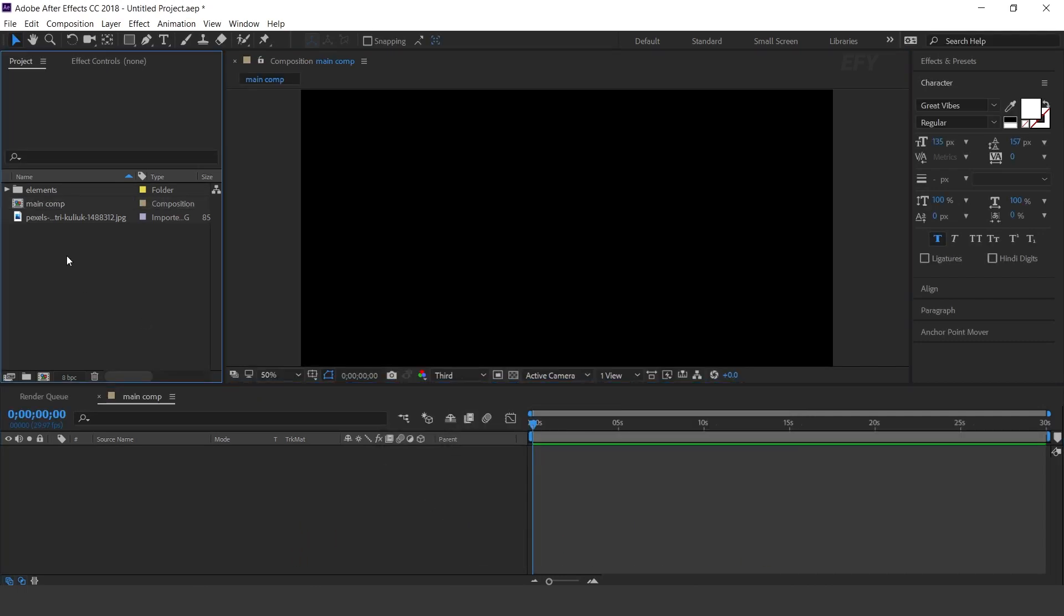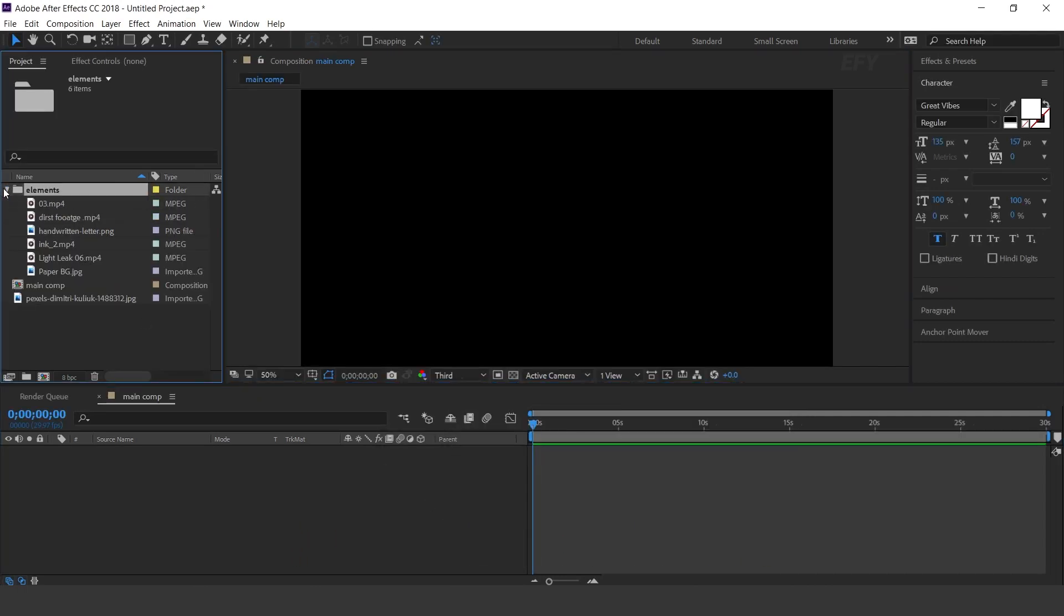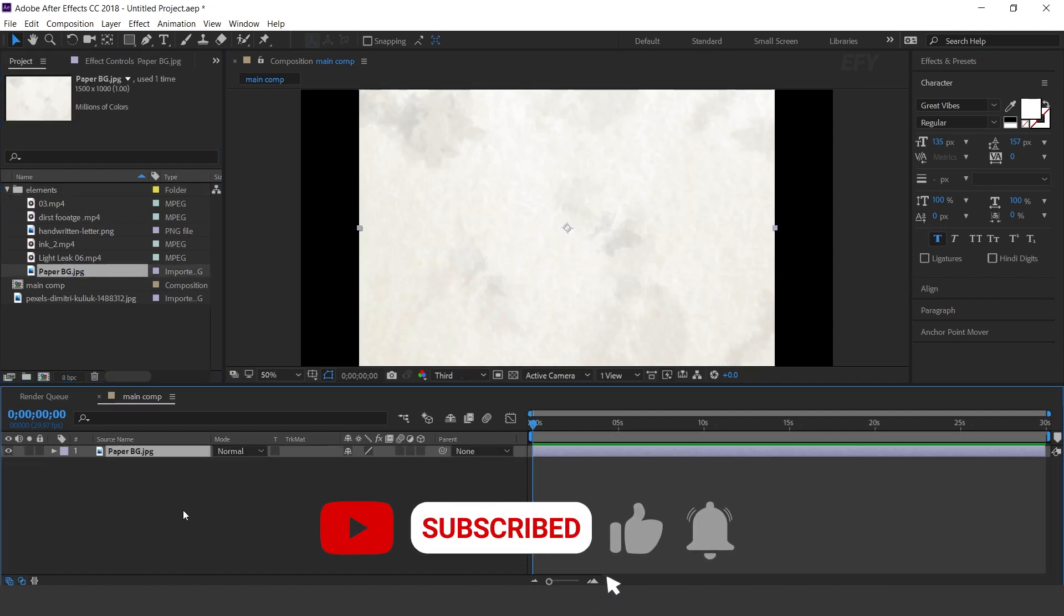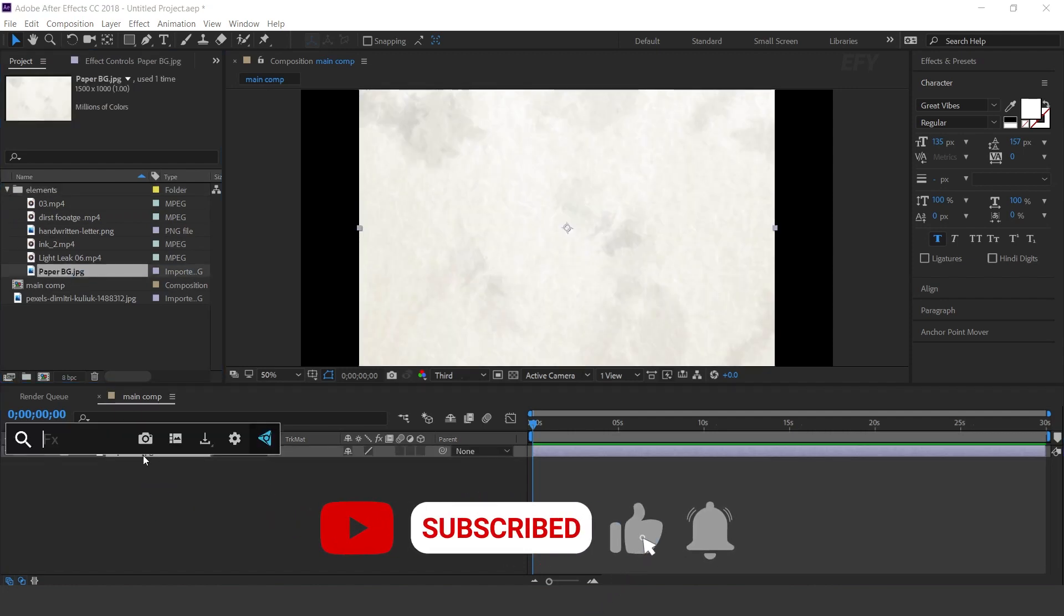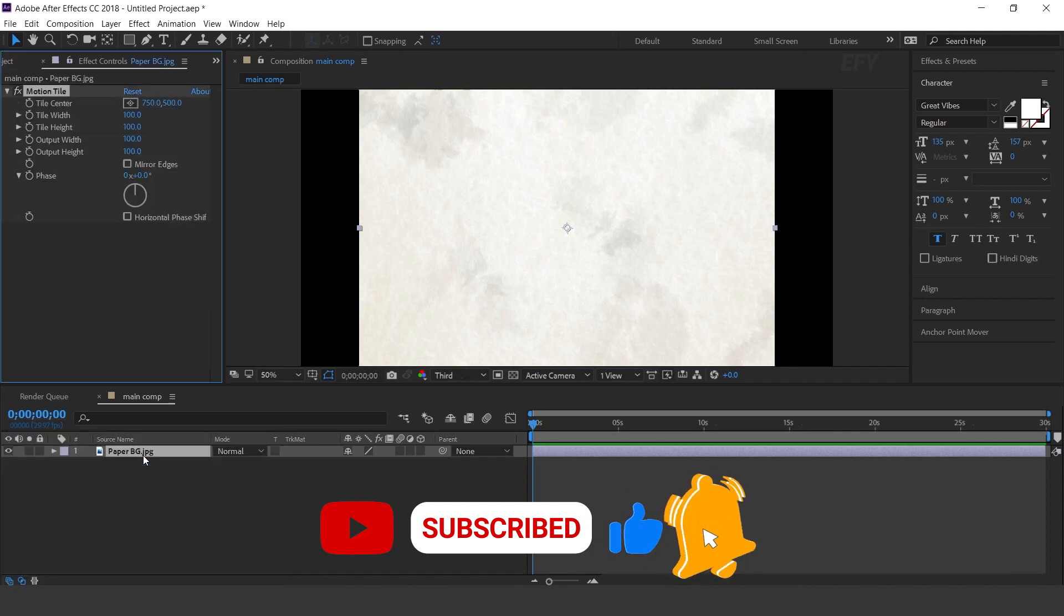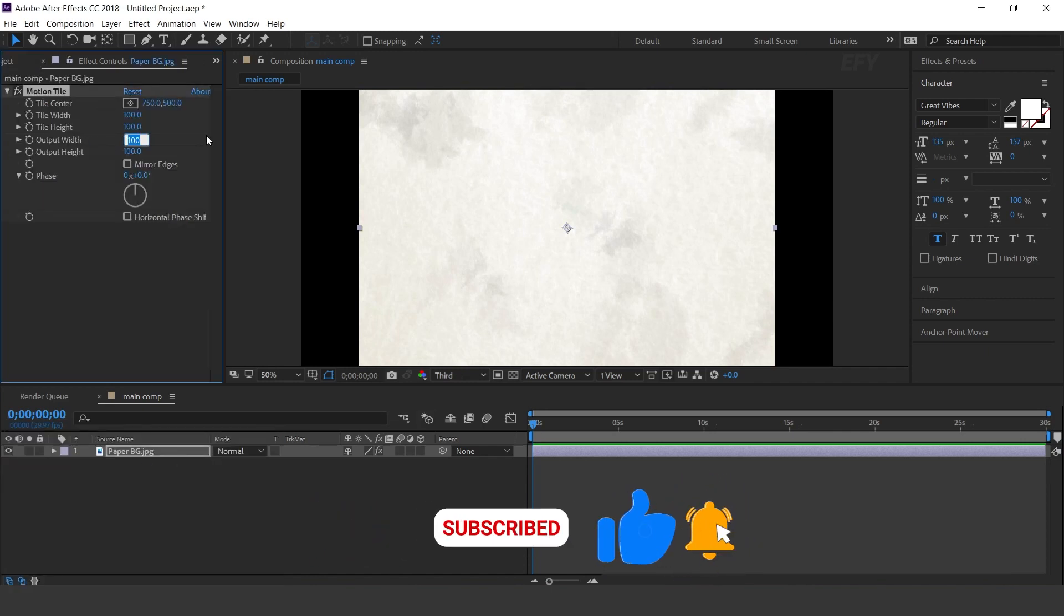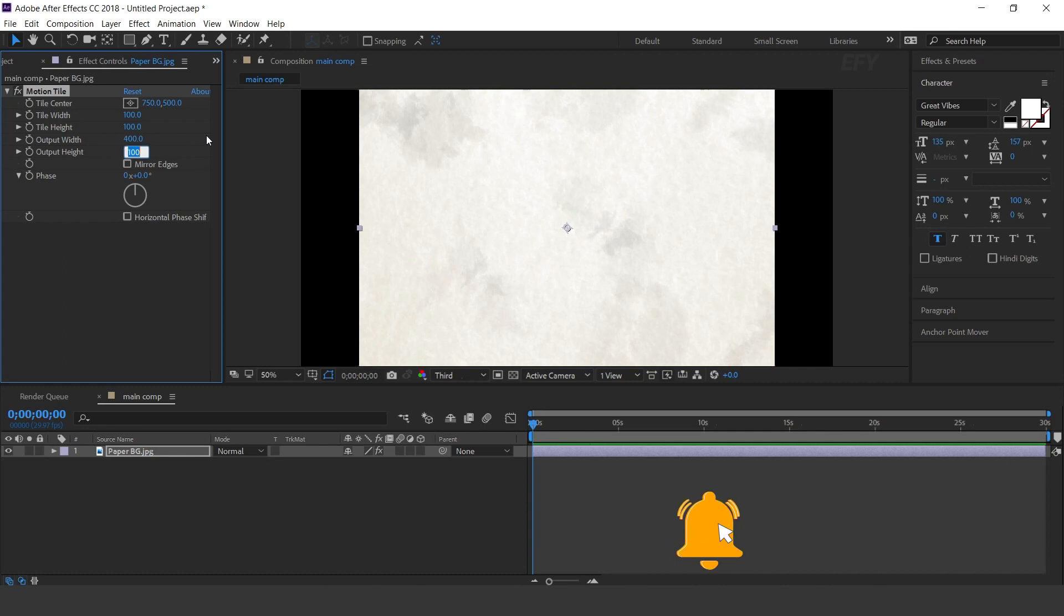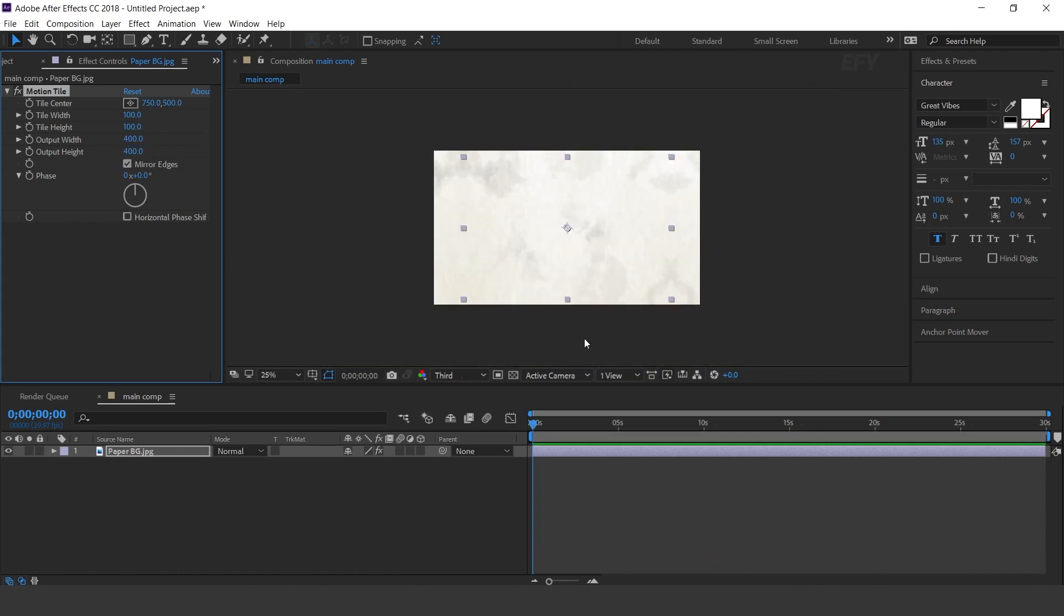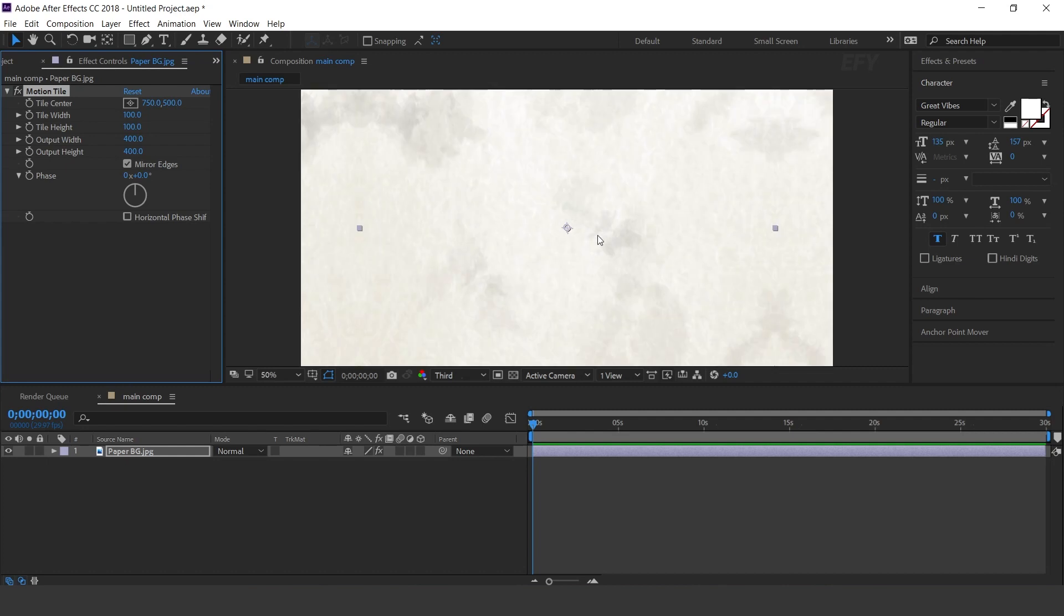Here I have some elements, so drag the PPG image into the timeline and apply motion tile effect. Change output width and height to 400 by 400, and check mirror edges. Here you can see.